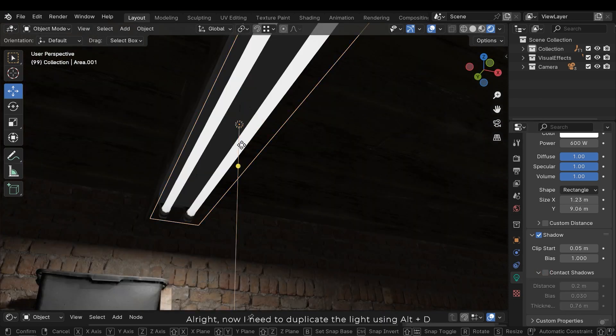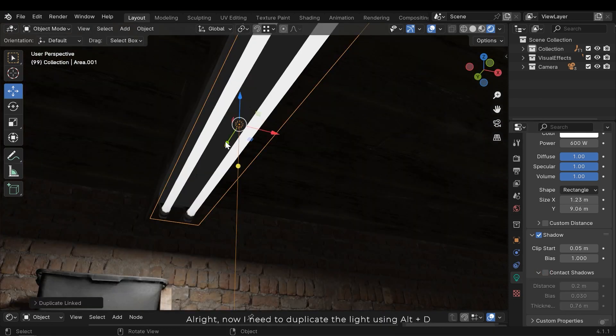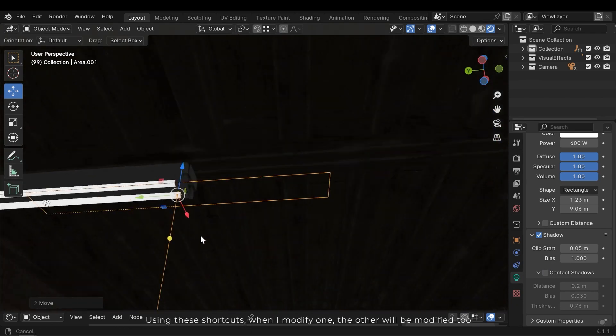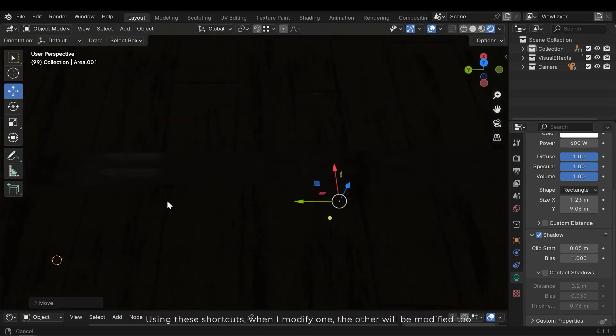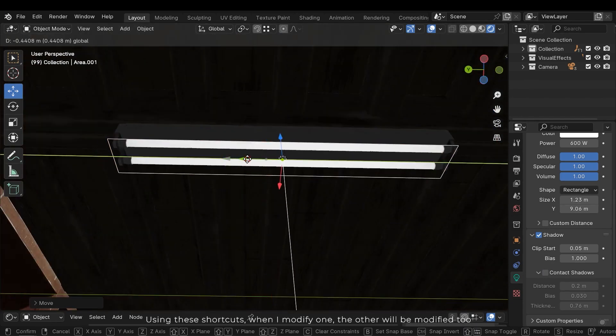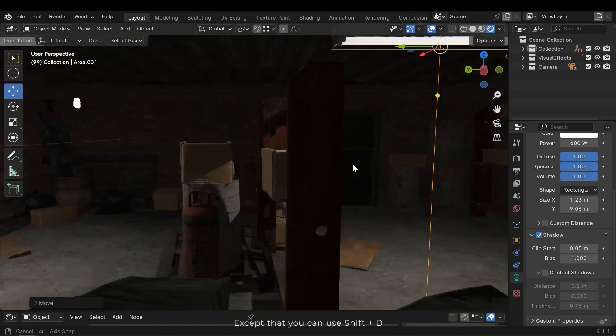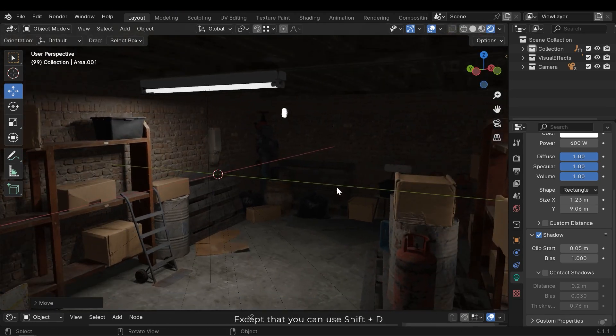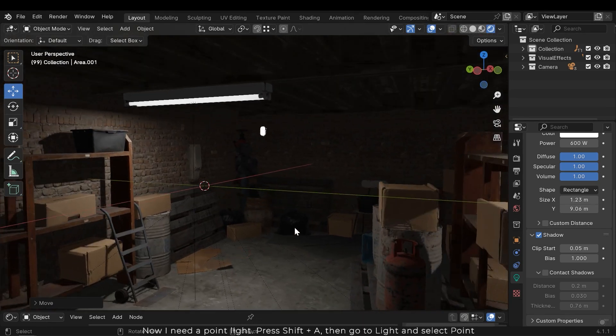Now I need to duplicate the light using Alt and D. Using these shortcuts, when I modify one, the other will be modified too. Otherwise you can use Shift and D.